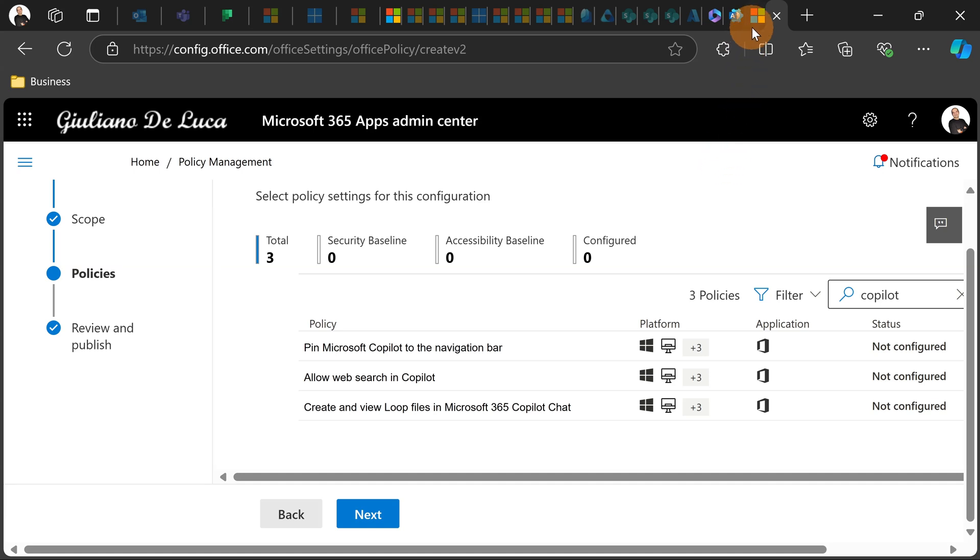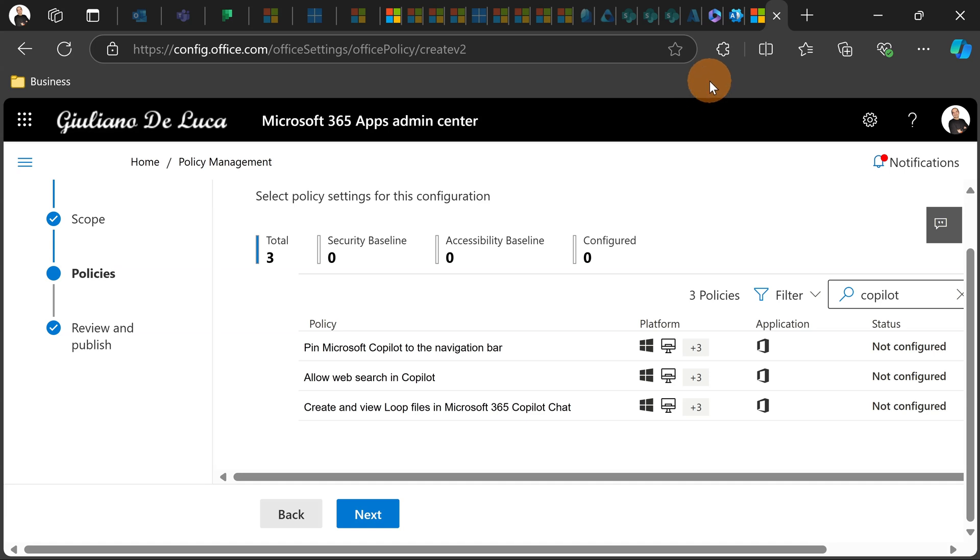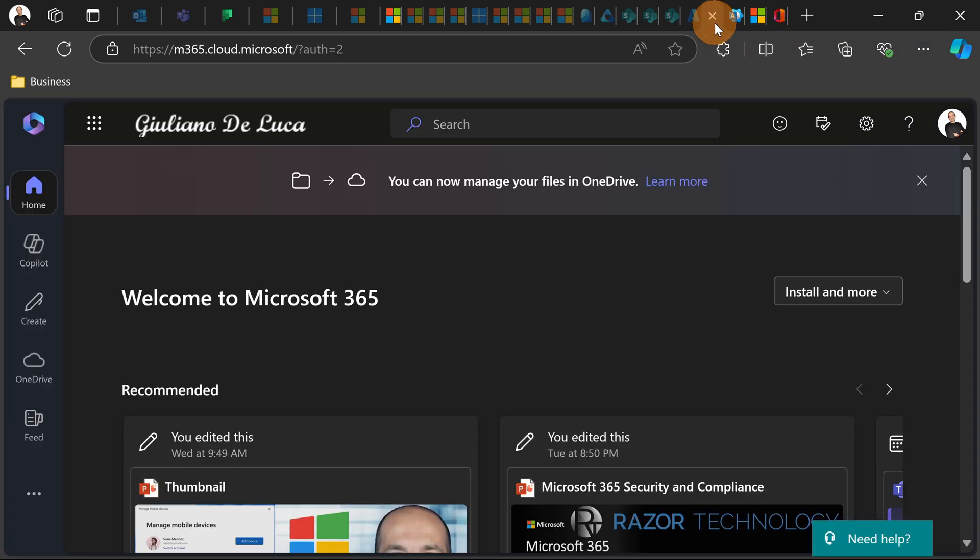The third option that you have is using conditional access. Conditional access allows you to avoid that people work with loop files for example. So these are the three options that you can use to avoid that this capability is immediately available in your organization.